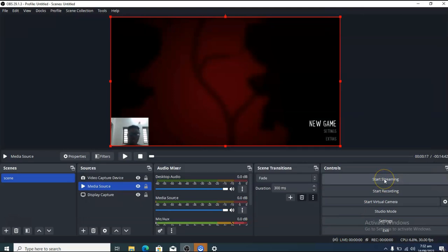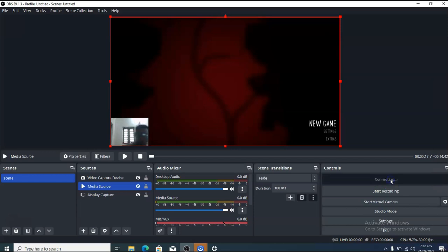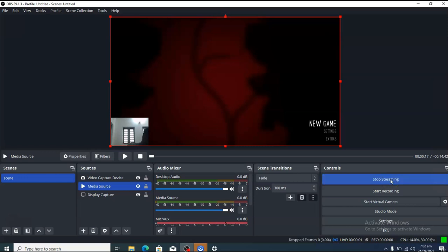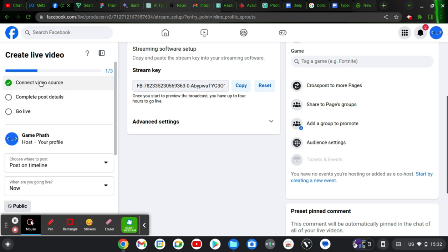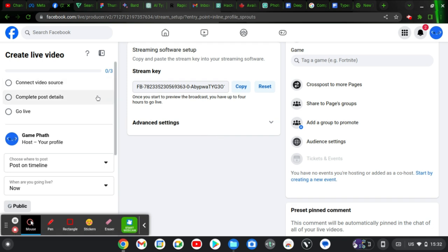Now click Start Streaming in OBS. It will load and connect. You'll notice it checks and shows that your video source has been connected — it is now active. We are already streaming, but we still have some settings to complete on Facebook.